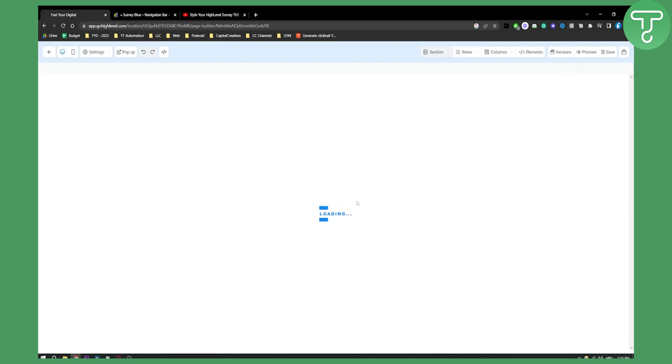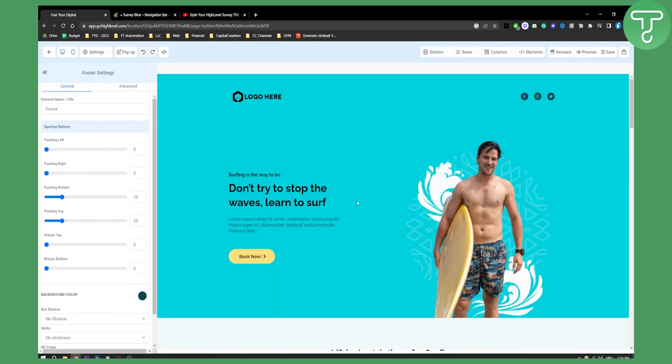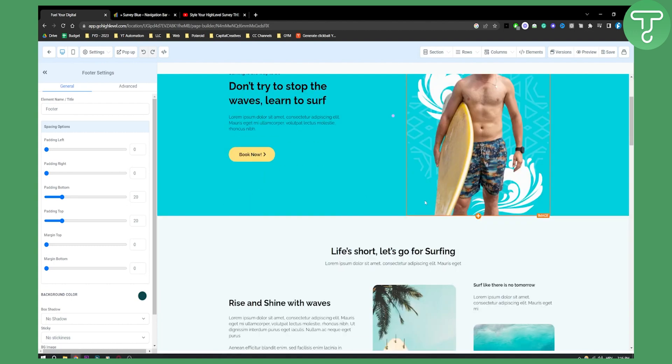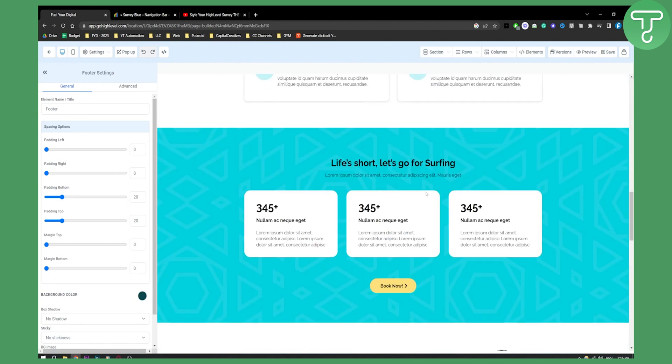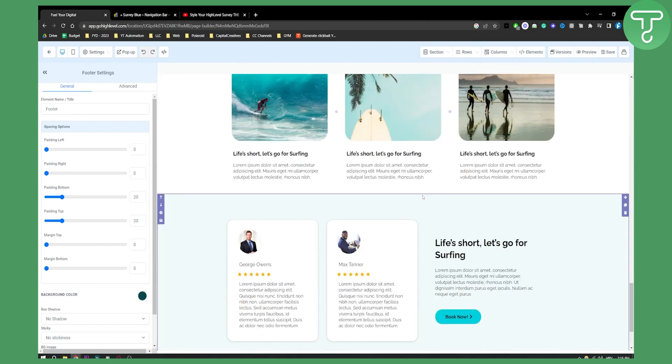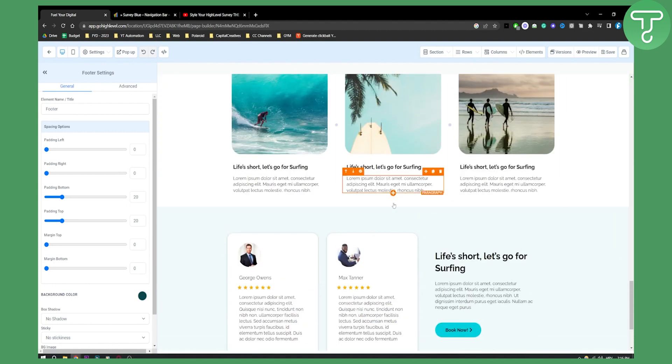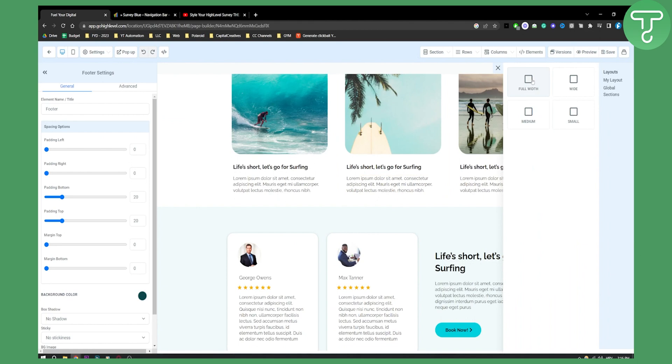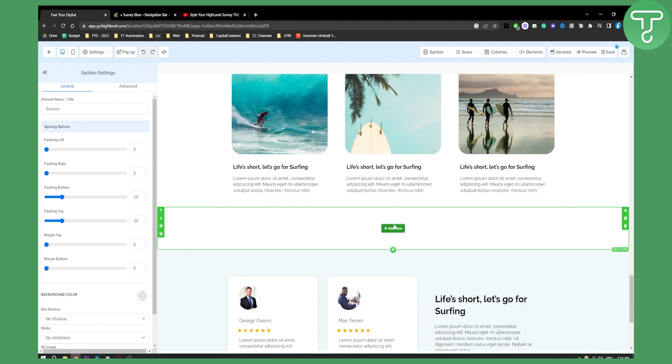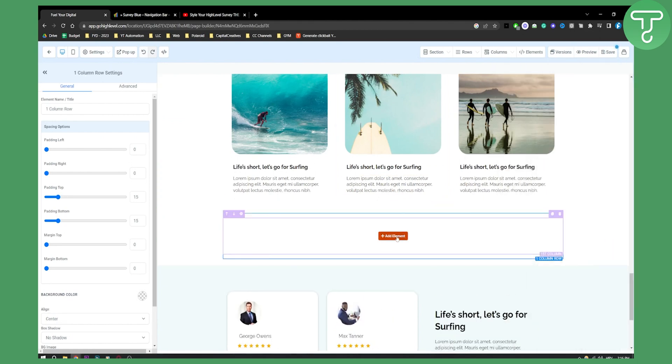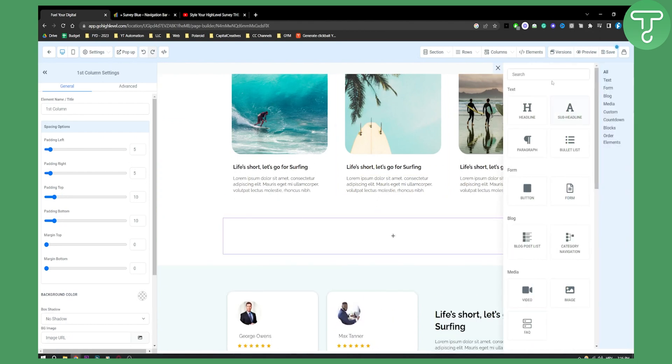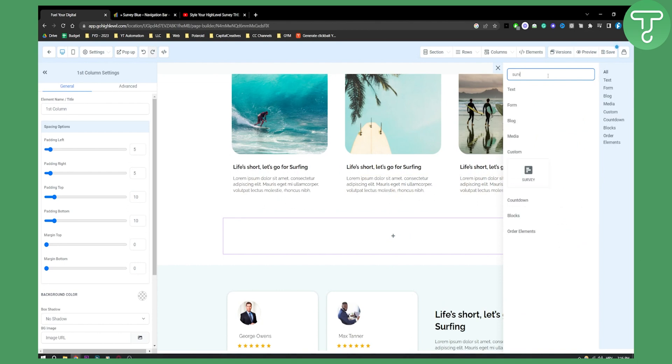We'll add that survey to our GoHighLevel funnel. Let's add a new section - full width, add one row, and add an element. Here we can add the survey.